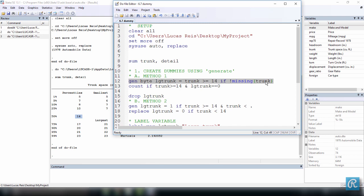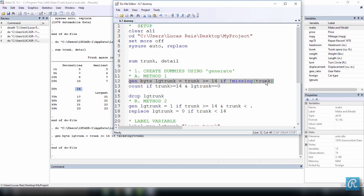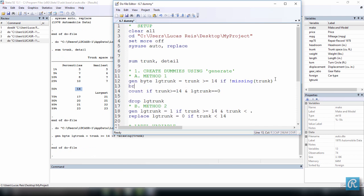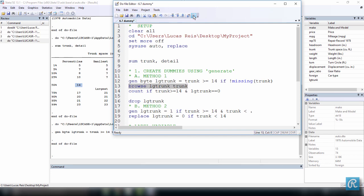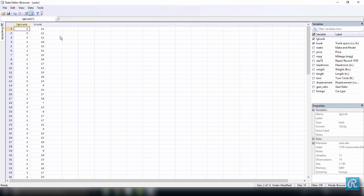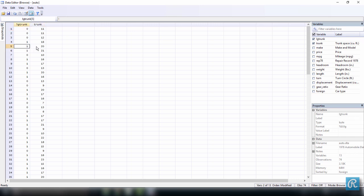Select everything, press CTRL D, and let's browse. Let's see how our variable LG trunk compares to trunk. So select this, and we execute it. And here it is. So every time our trunk size is above 14, we have a 1, and every time it's below 14, we have a 0. We have just created a dummy variable.